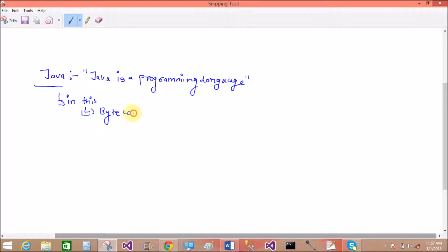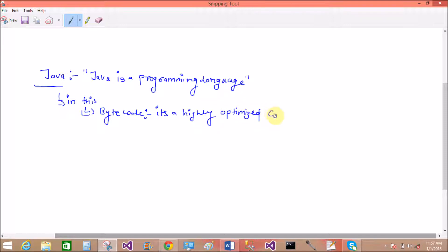In this, first we're talking about bytecode. It is an optimized code, or you can say highly optimized code. It is a highly optimized code.